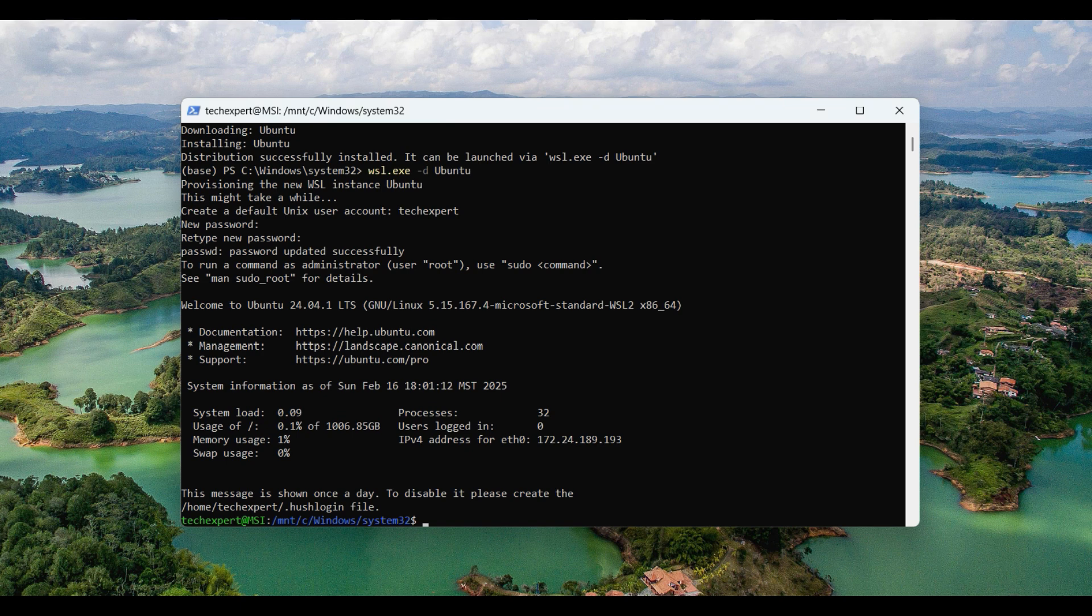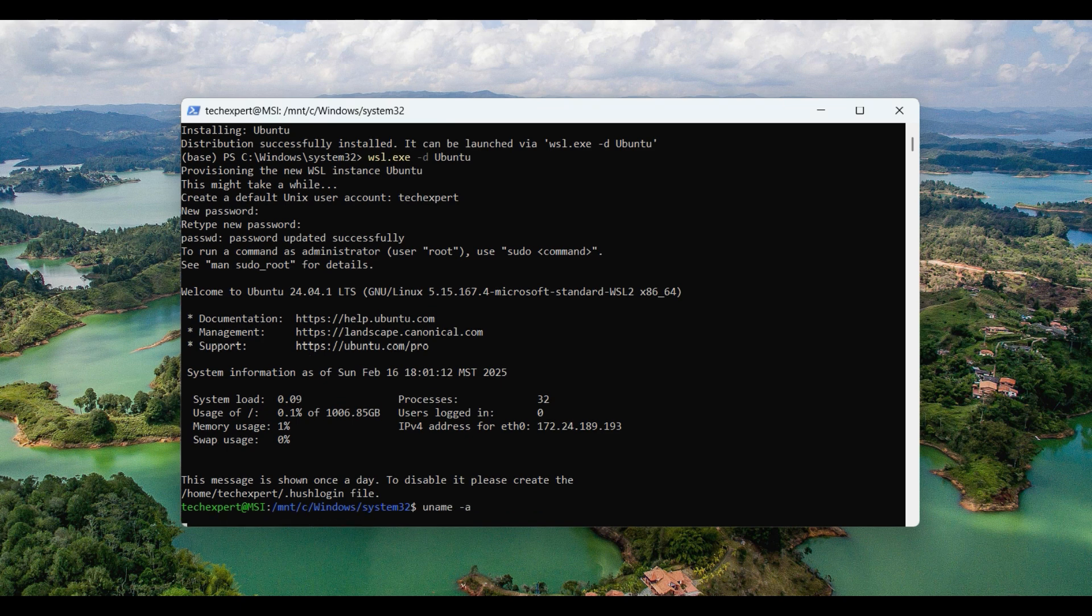When the setup is finished, you can verify it was installed by using the uname command. Next, we will install Conda in Linux.